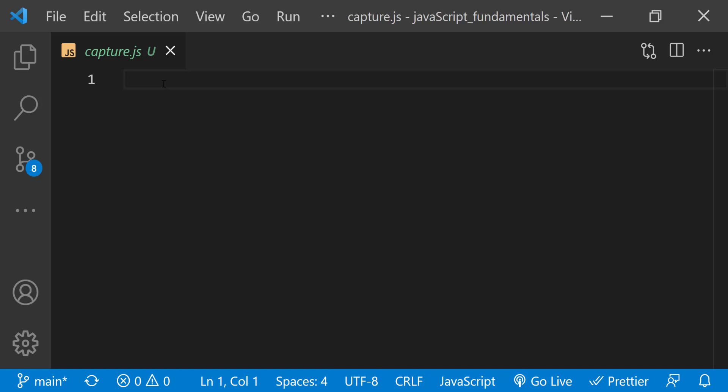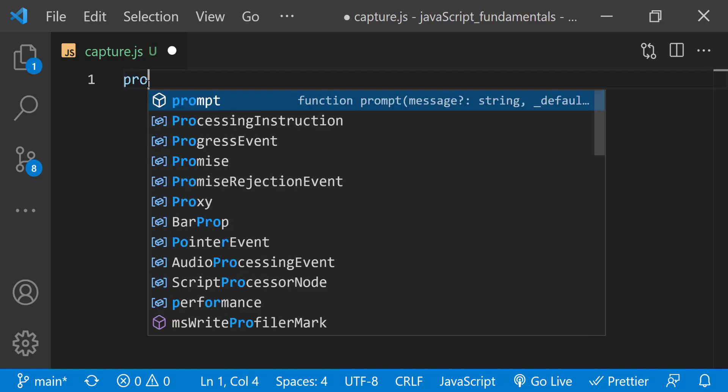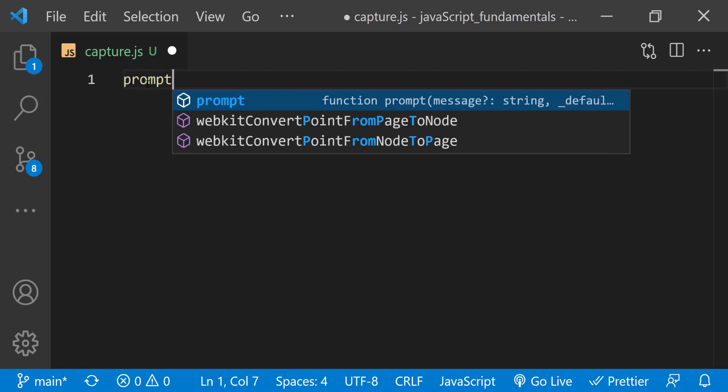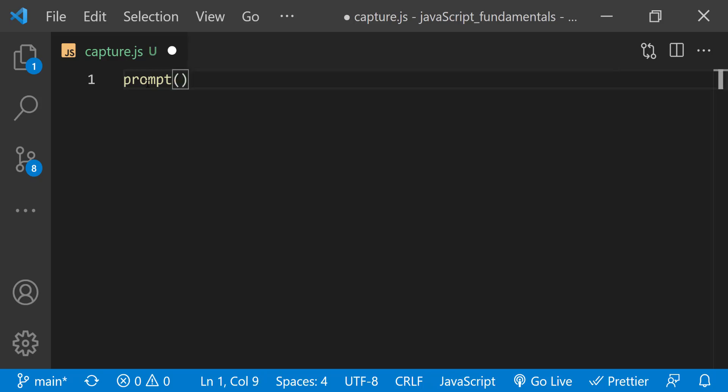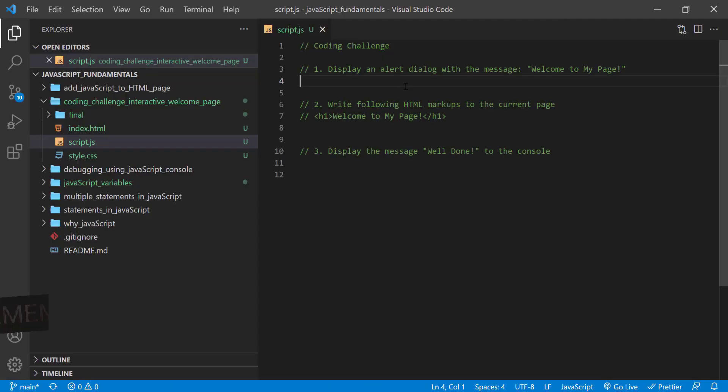Using the prompt command is one of the ways to collect information from a site user. For example, you can ask a question and get a response. In capture.js file, start by typing prompt followed by a set of parentheses and semicolon. As I mentioned earlier that having this parentheses means that this is a method. We call it a prompt method.